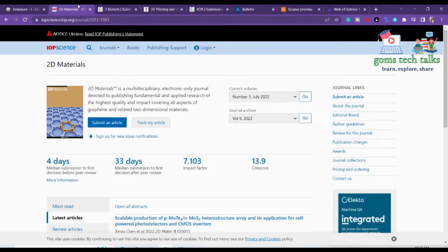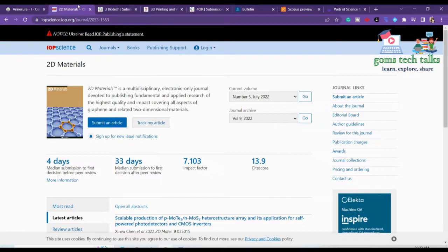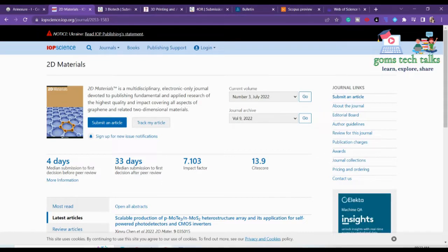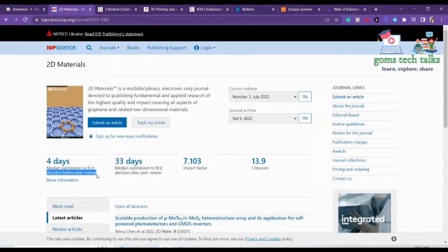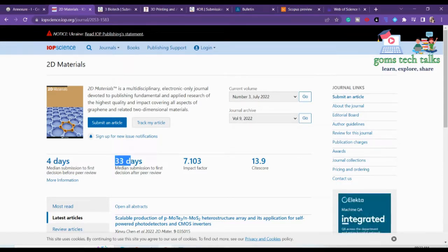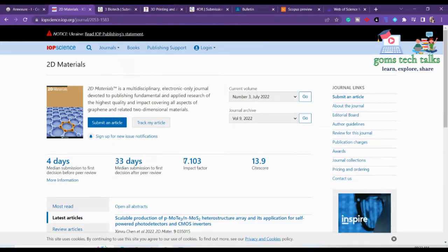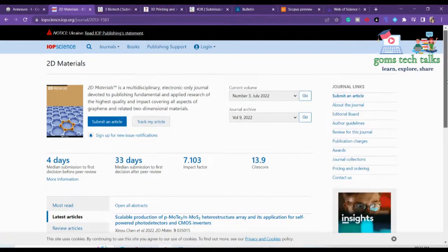The first journal is 2D Materials. What you have to check is the frequency and how long they are taking to send you the result. The median submission to first decision before peer review is 4 days, and median submission is 33 days. The impact factor is very good, so we can definitely consider it.